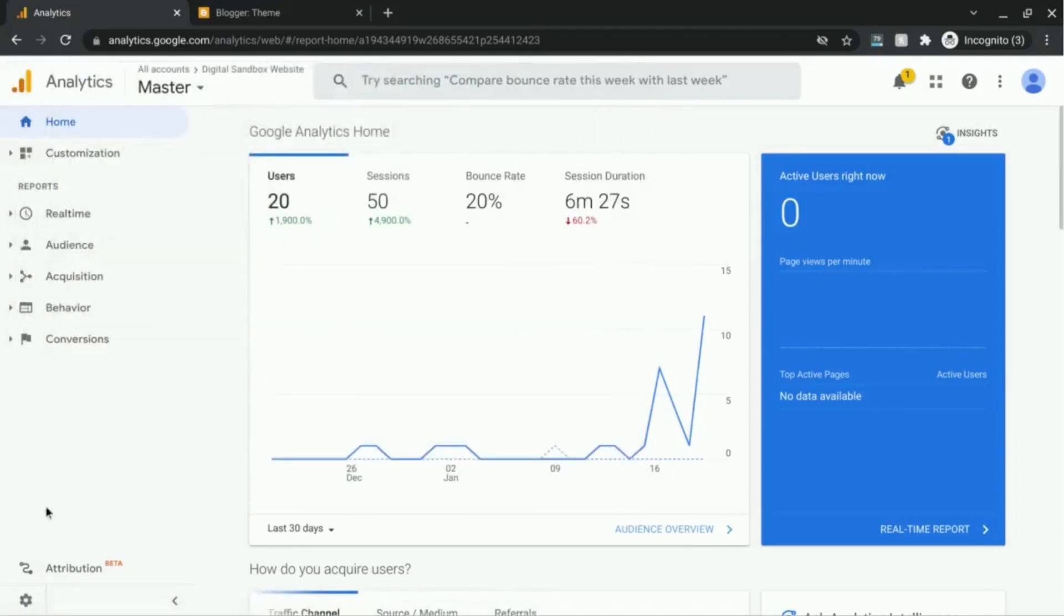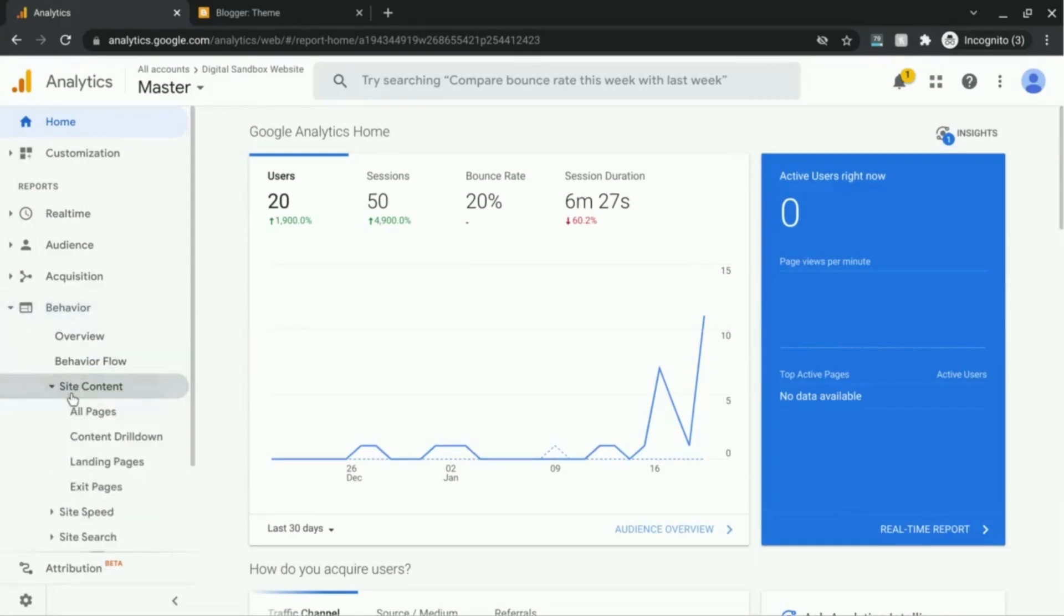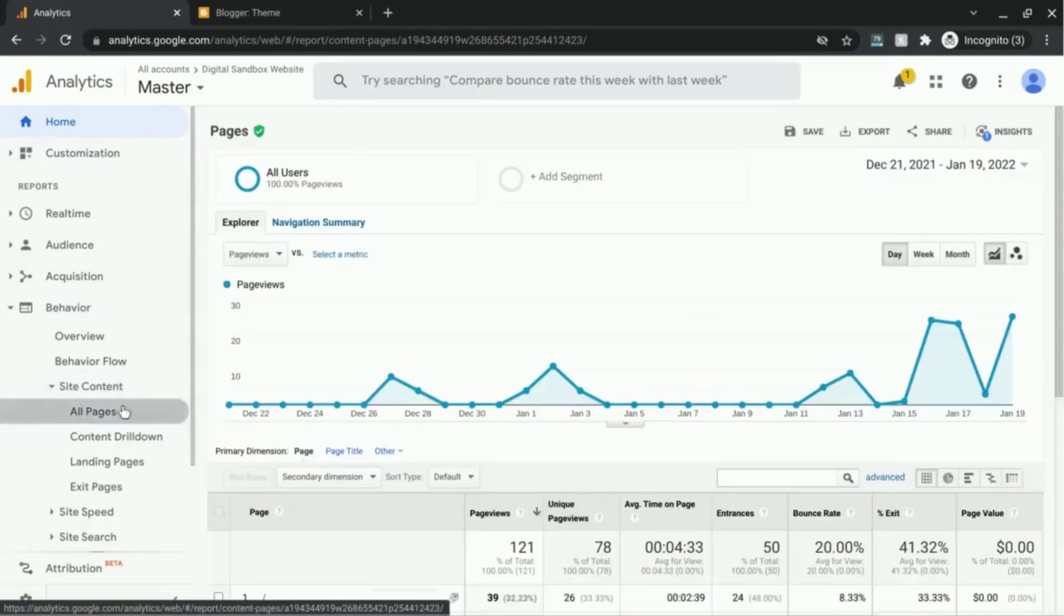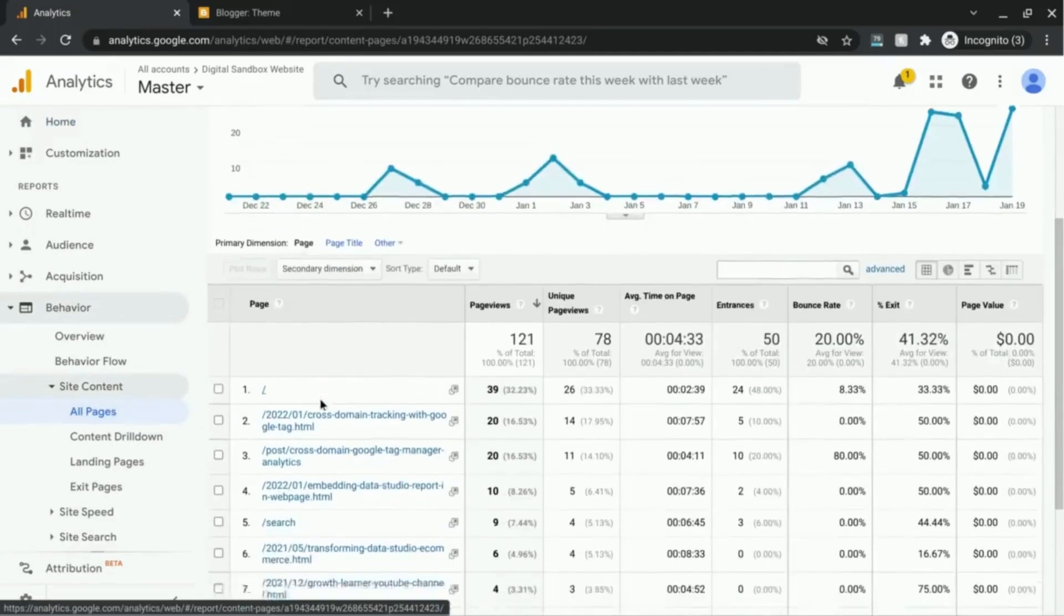So by default, if you look under the behavior section in the left navigation and then go to site content and all pages, by default, this is what you see.